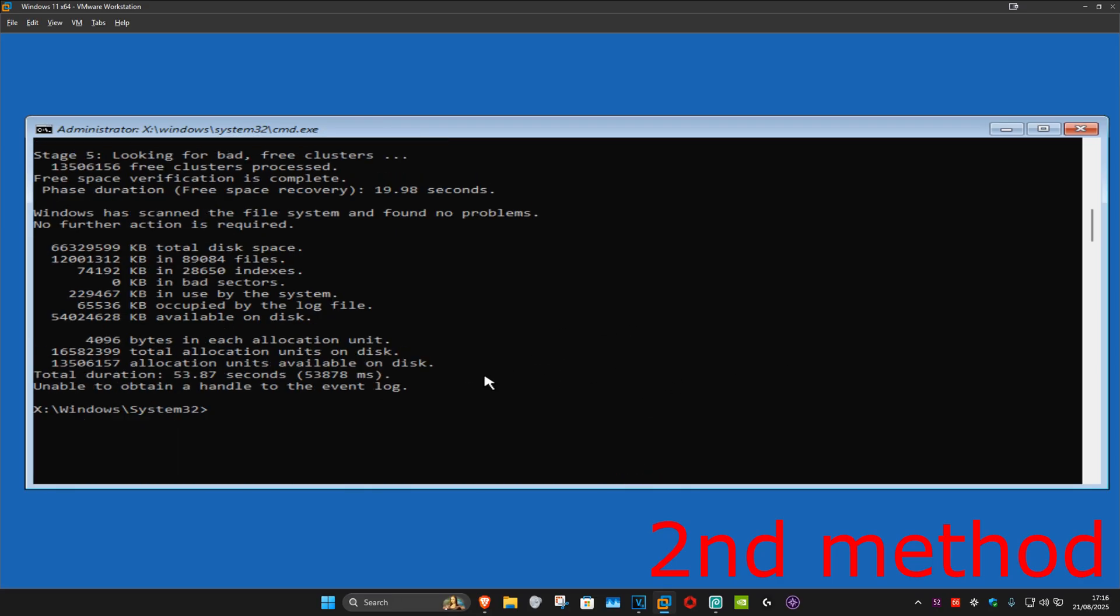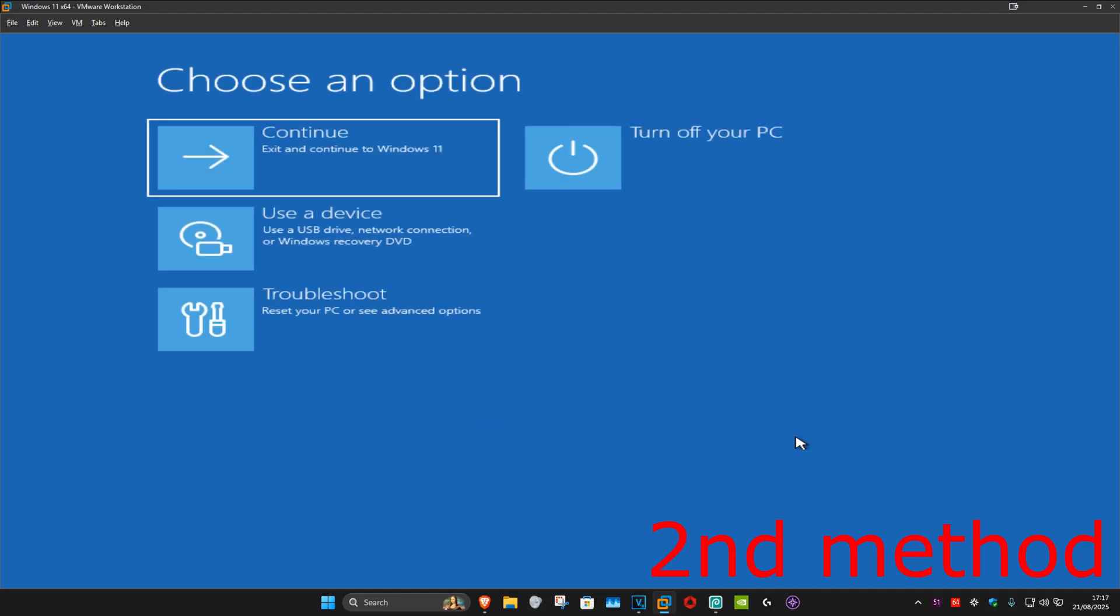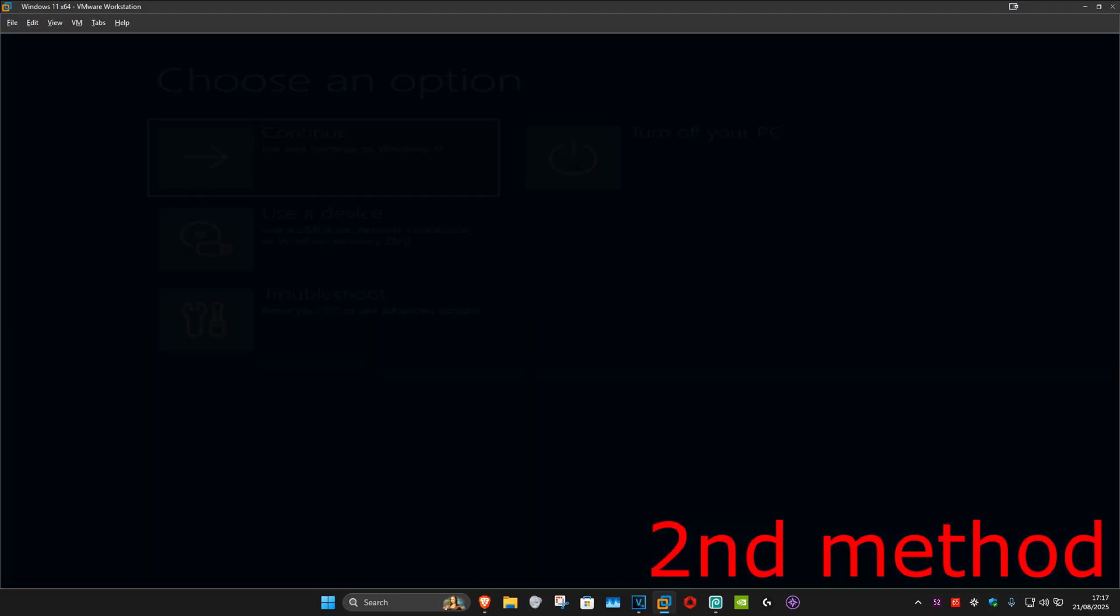And now once that's been done, we're just going to close out of this. Now you want to continue to Windows and then the problem should be fixed.